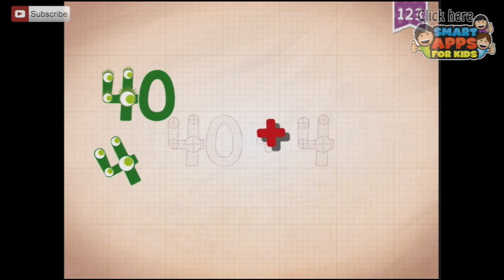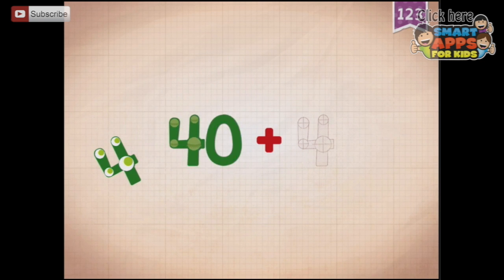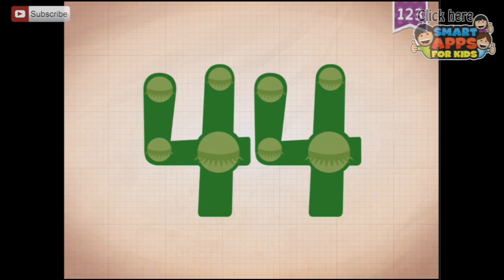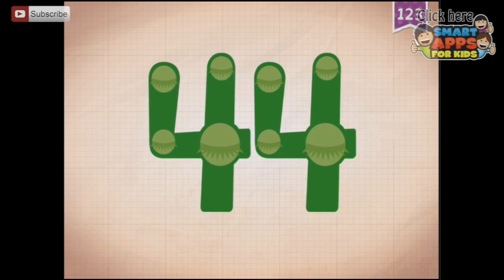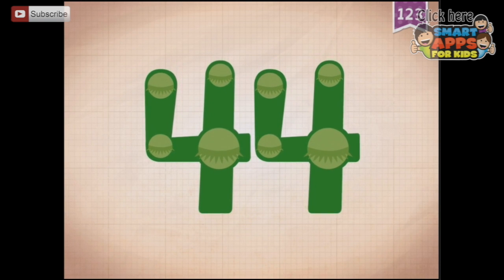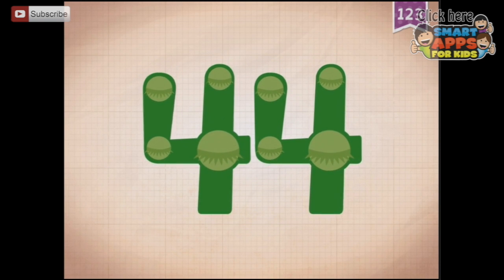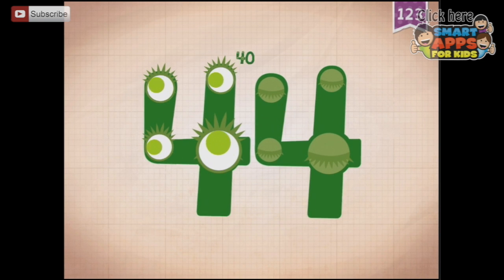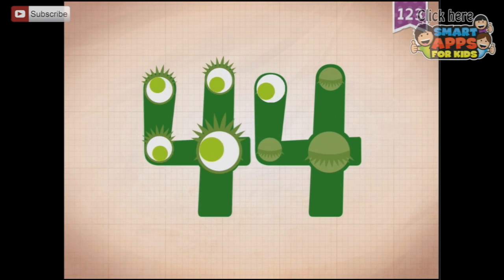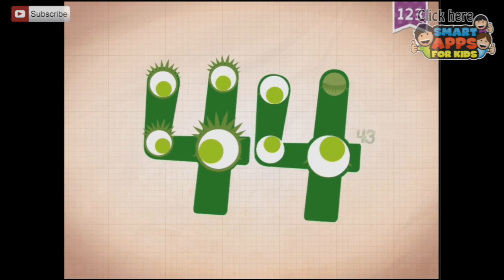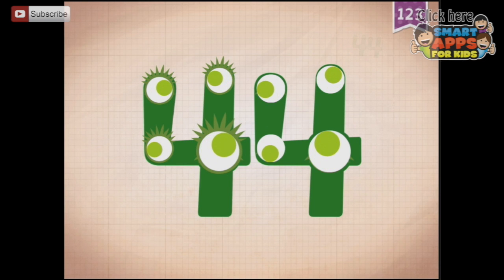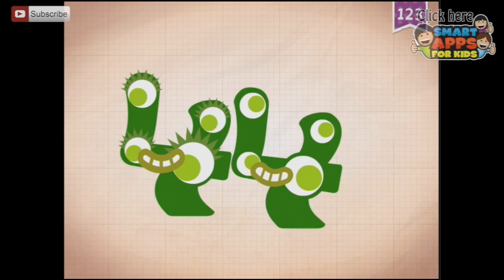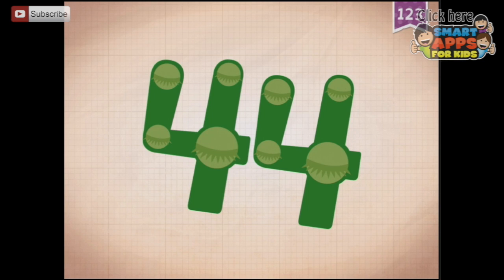And here we go. If we add 40 and 4 — 40 plus 4 equals 44. It does! Touch the monster's eyes to wake it up. Okay, here are the tens: 10, 20, 30, 40. And the ones: 41, 42, 43, 44. Look at those dancing 4s — 44!